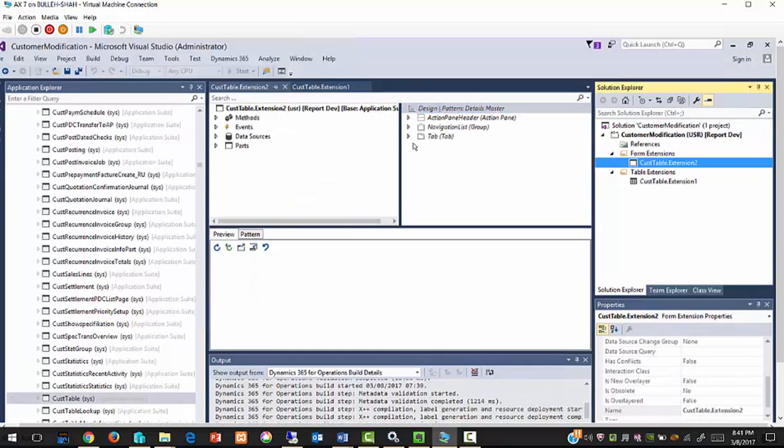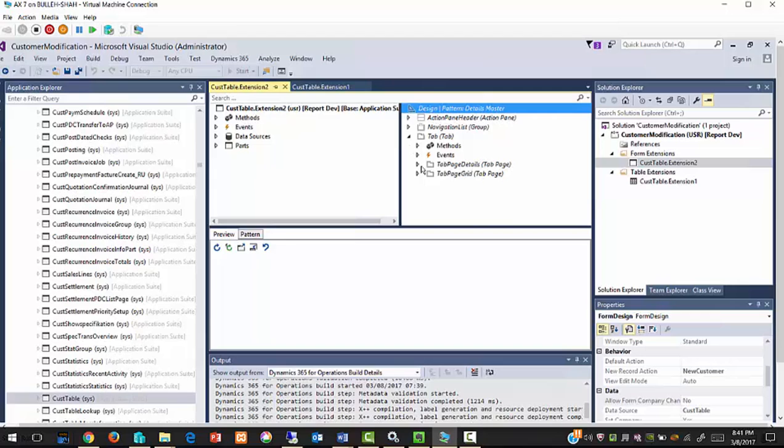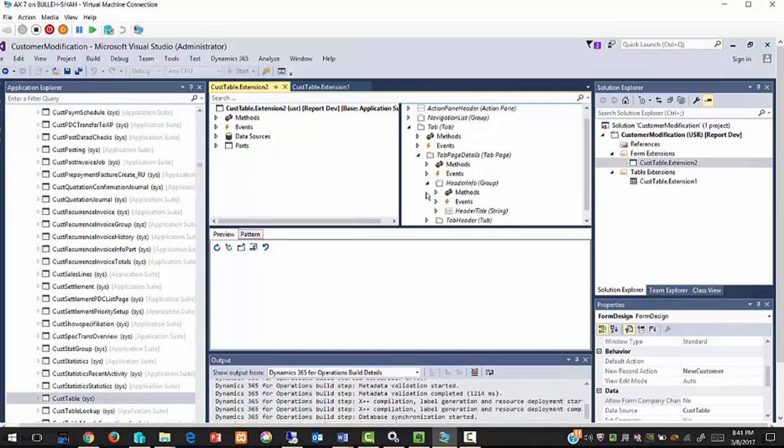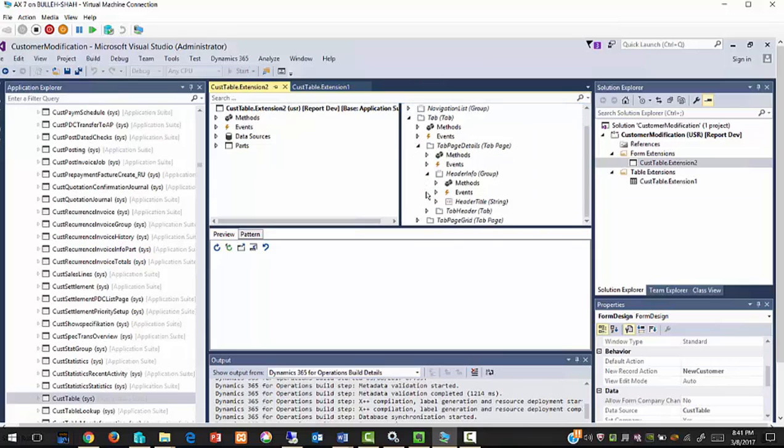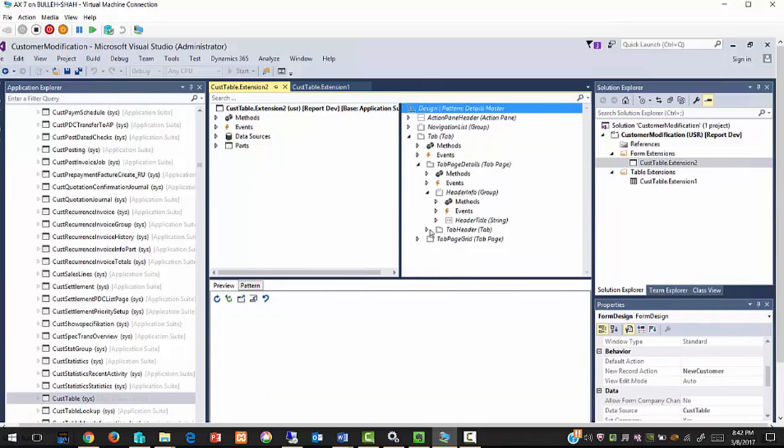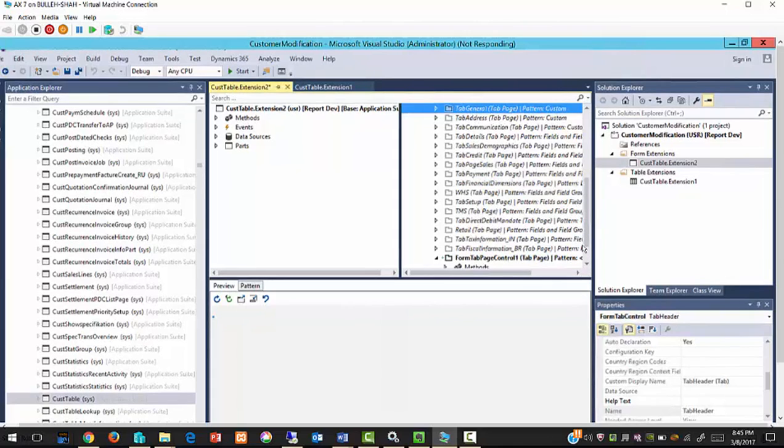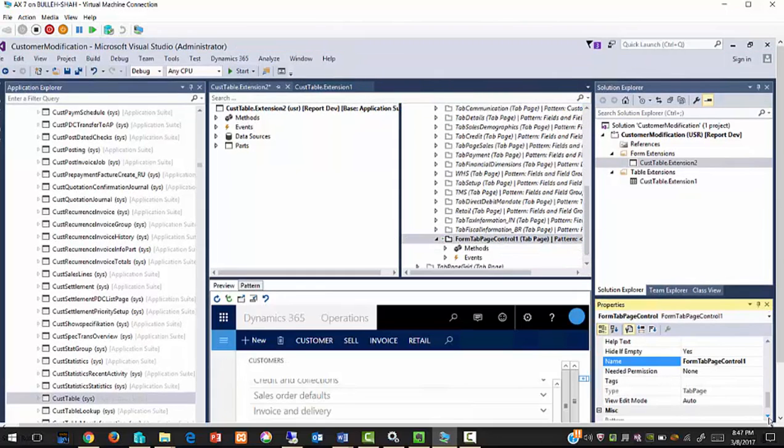Now expand tab, tab page, details tab page, details. Add new form tab and update its caption to remarks.